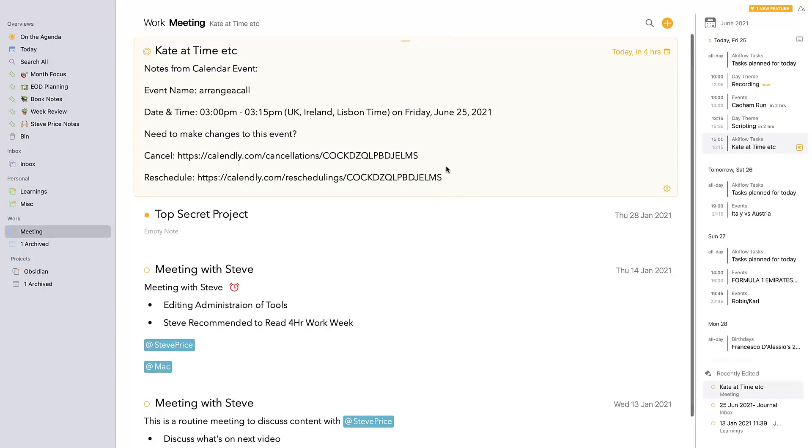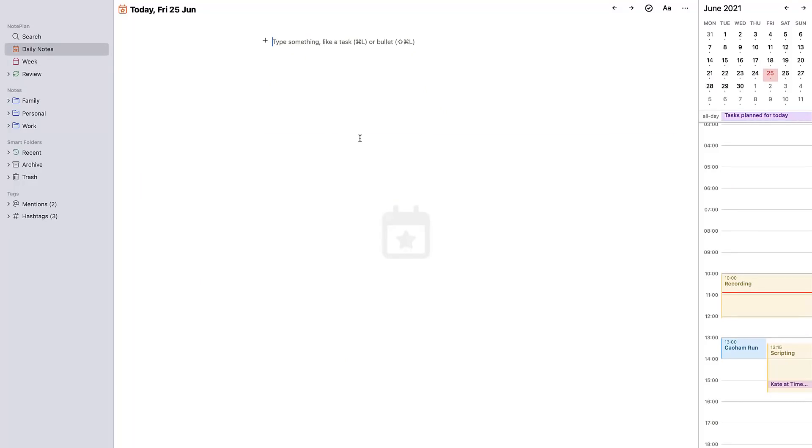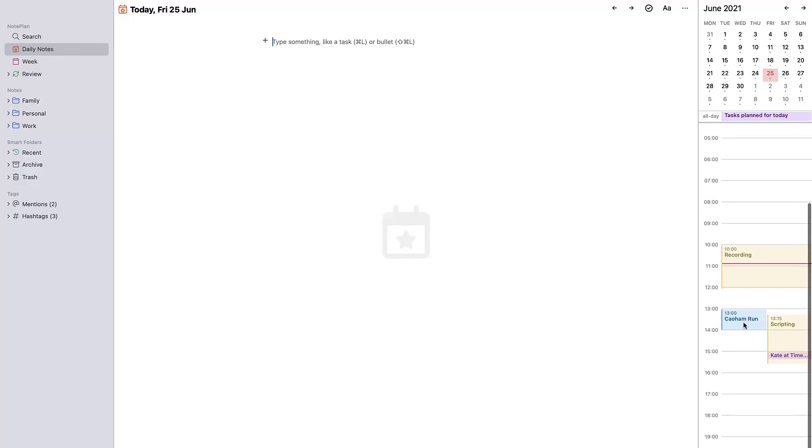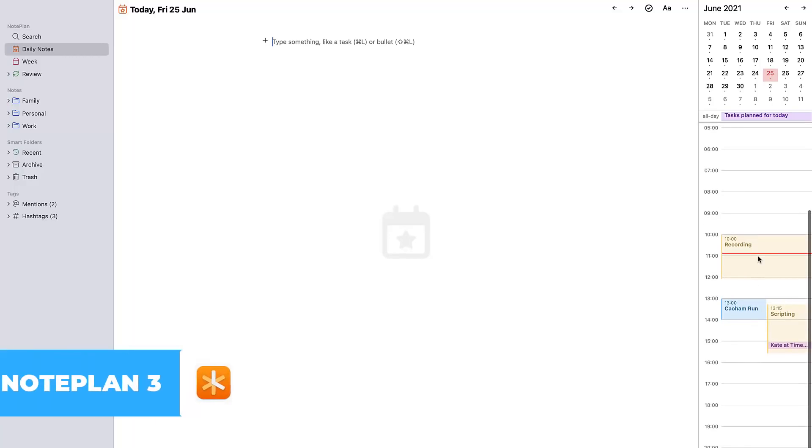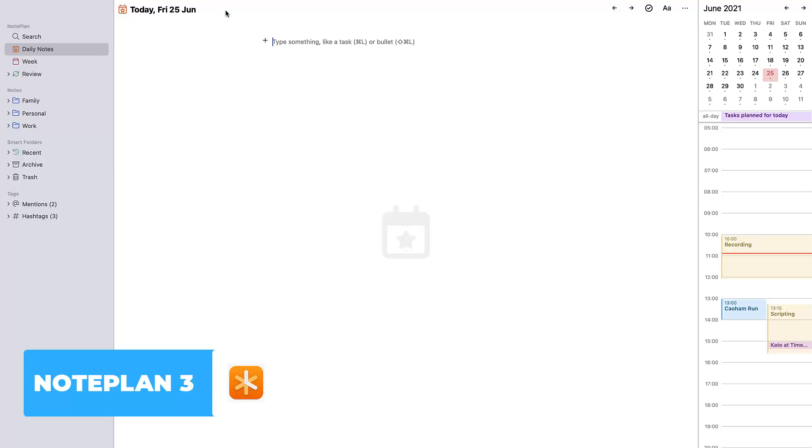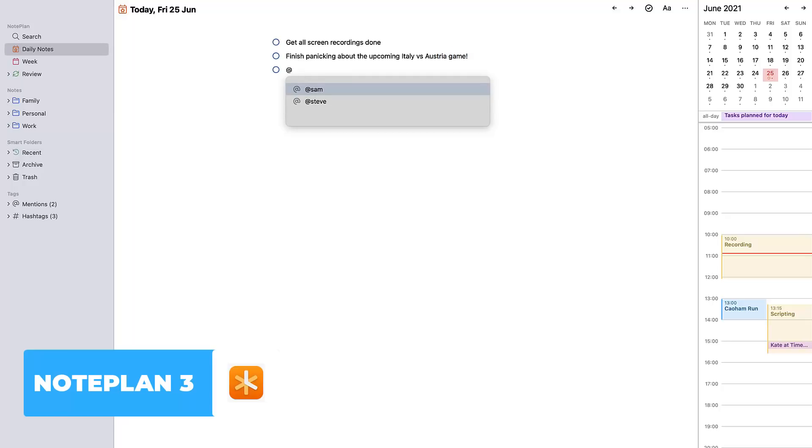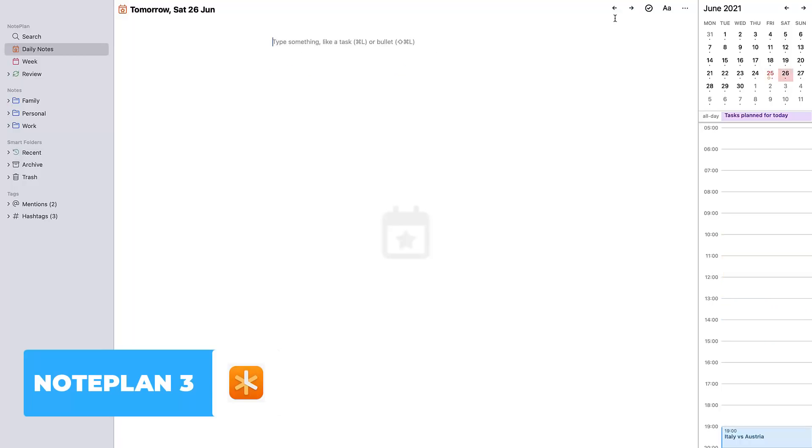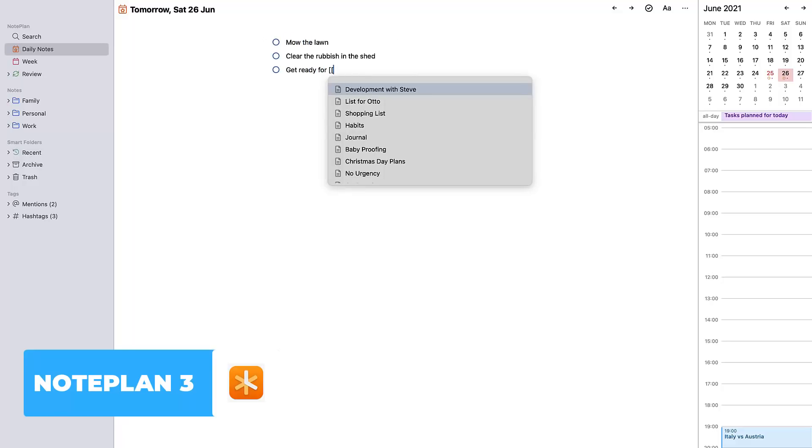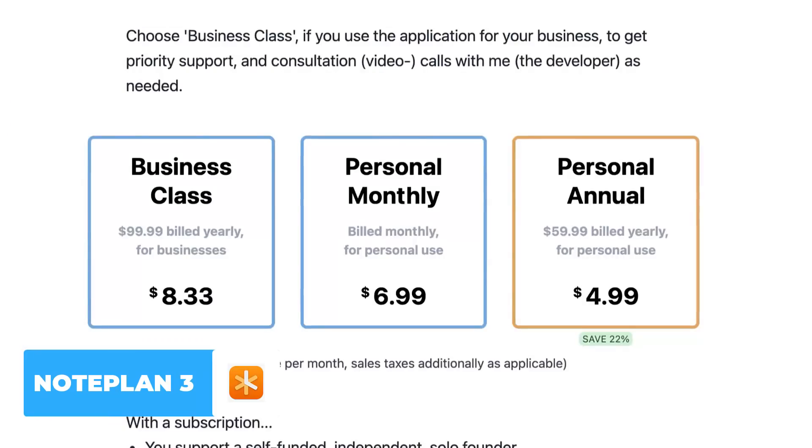Now one application that released at similar times is Note Plan 3, and that's our second selection. Again, a very Apple-centric application. Note Plan 3 combines the calendar and notes concept, but also adds tasks as well. So it's sort of a bit like Roam Research to some extent, because you can actually start using bi-directional linking. It allows you to organize your calendar and notes together, but also brings in basic task management inside of there to really get your abilities going in terms of an all-in-one hub system.